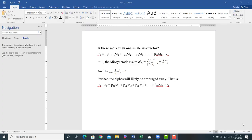With an understanding of the single factor model, and the most common single factor model — the capital asset pricing model — and with an understanding of arbitrage pricing theory, what we're ready to do now is talk about multi-factor models.